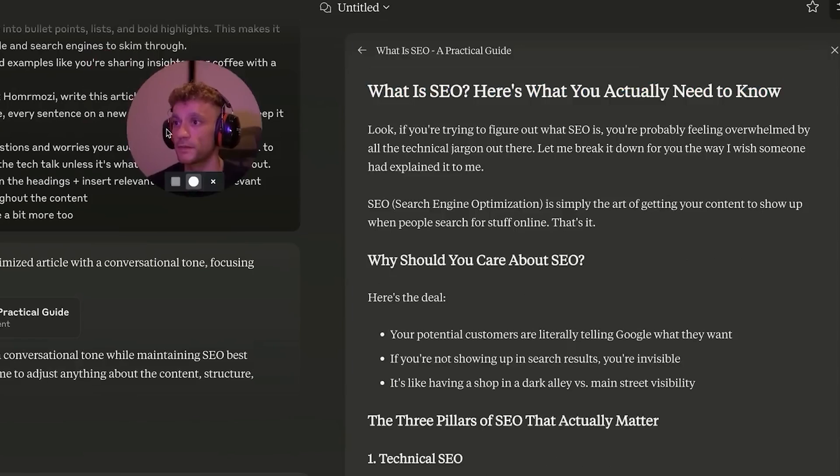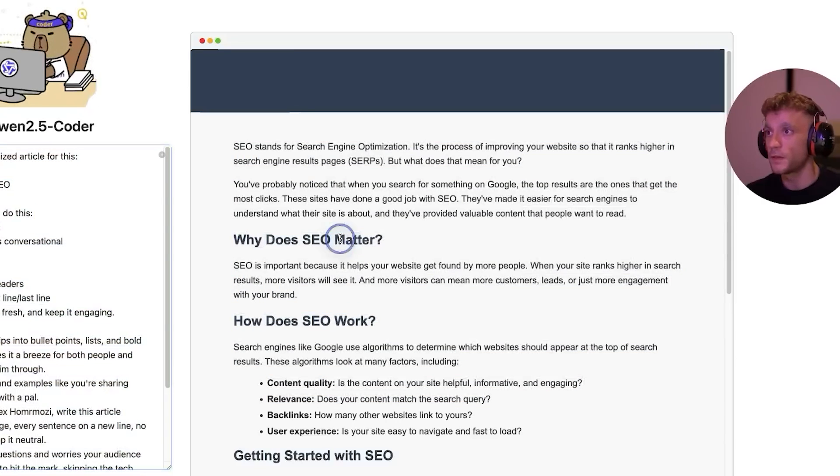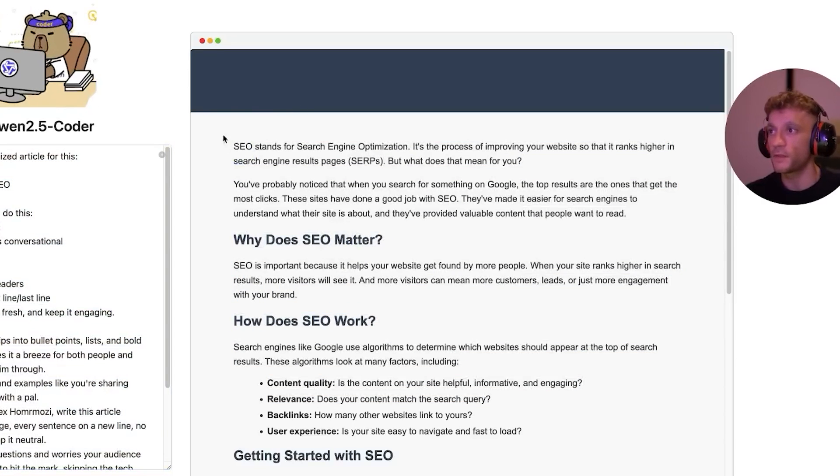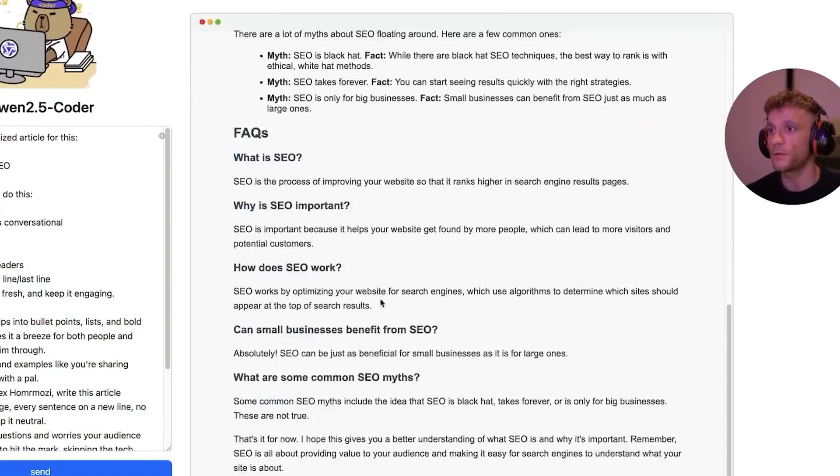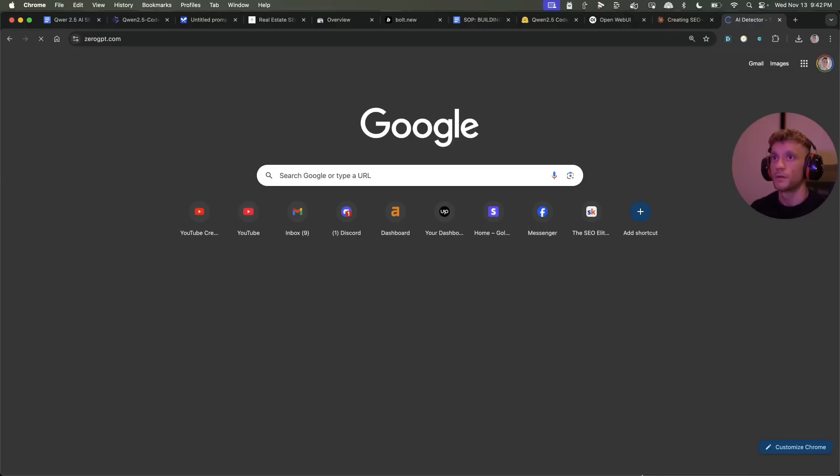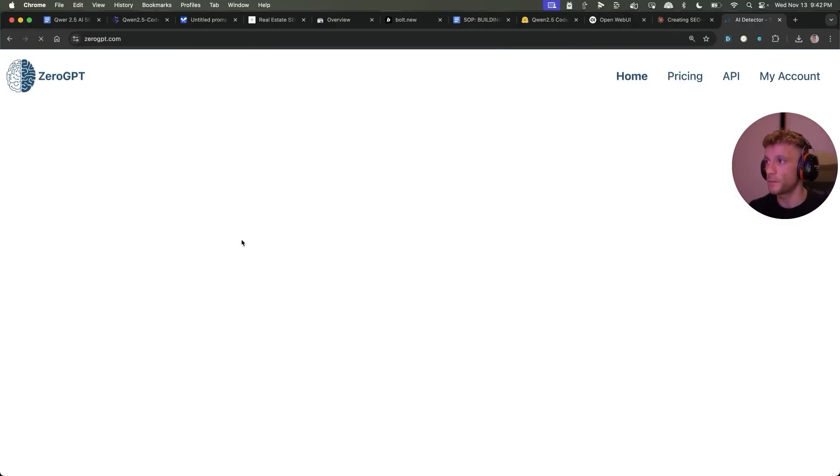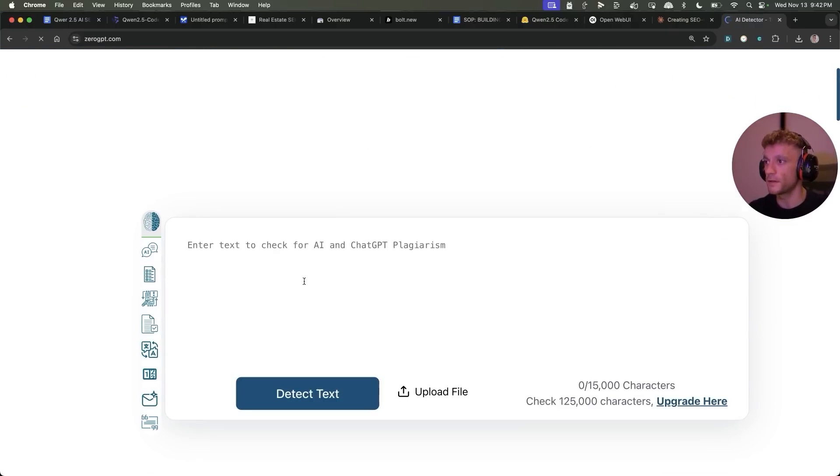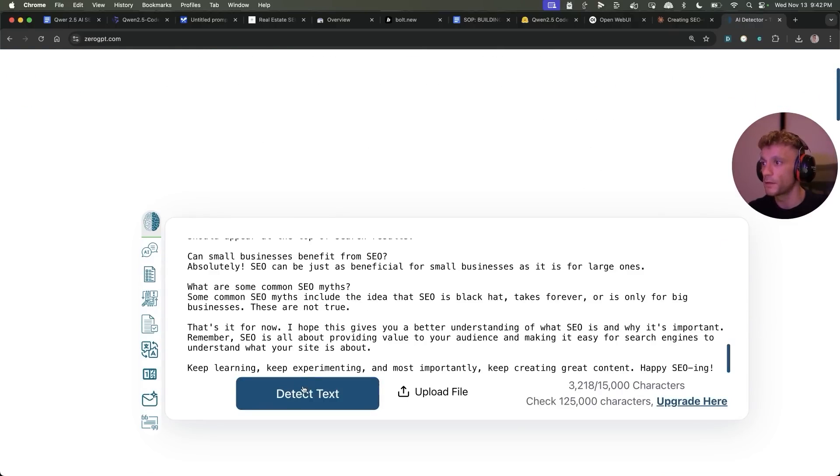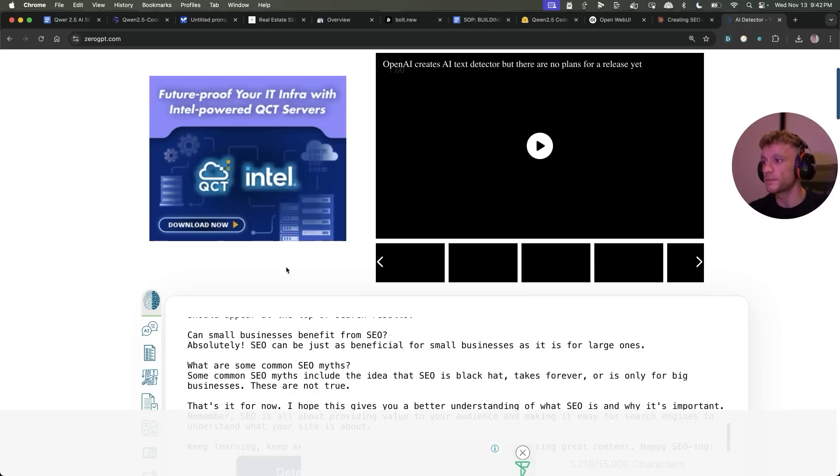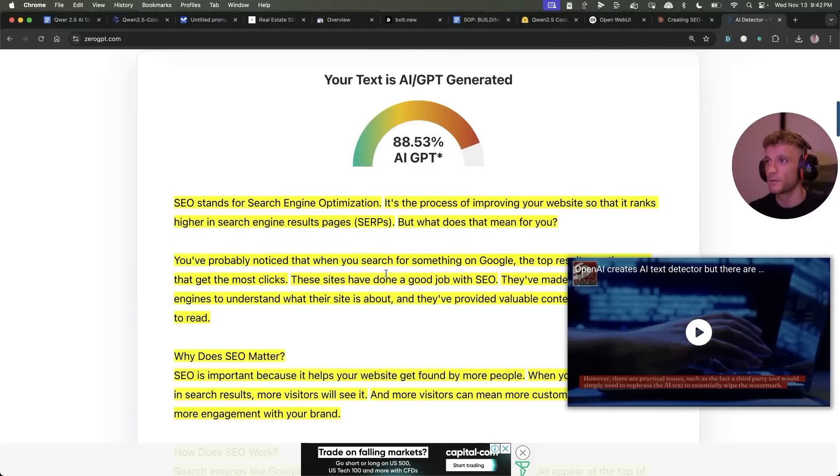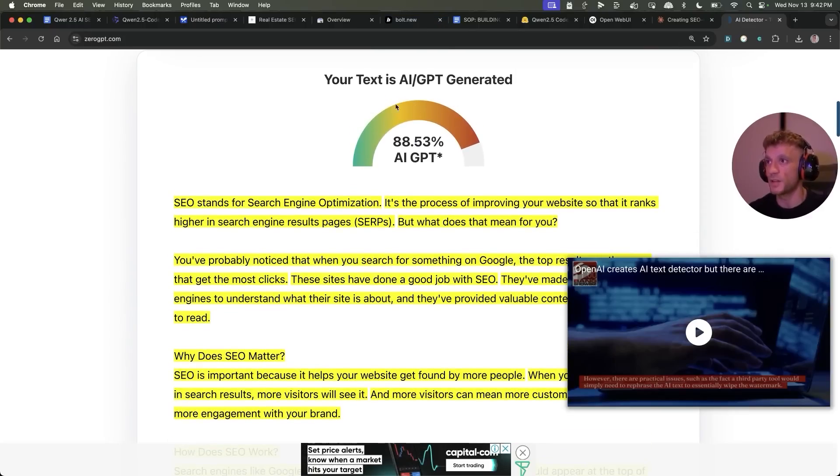I'll tell you what would be interesting for AI detection. Let's paste in the content from Qwen and we'll click on detect text. Yeah, that's coming out highly AI generated. So for coding it's great, for writing content not great when it comes to SEO.